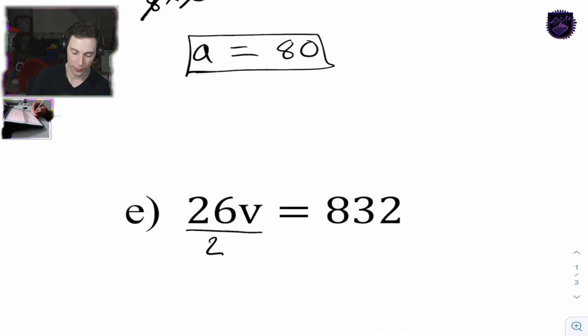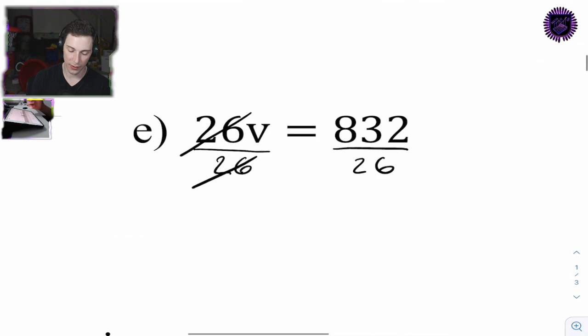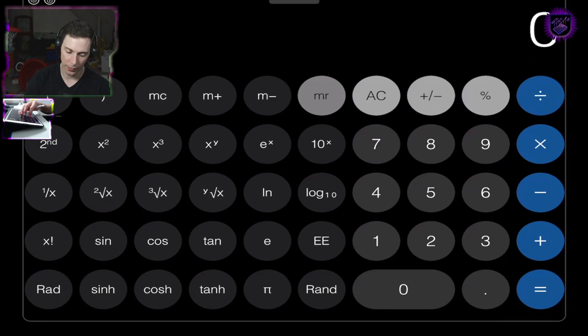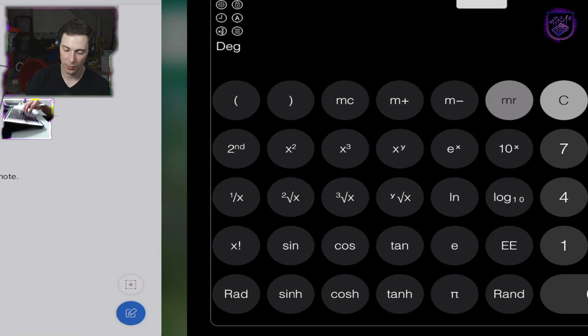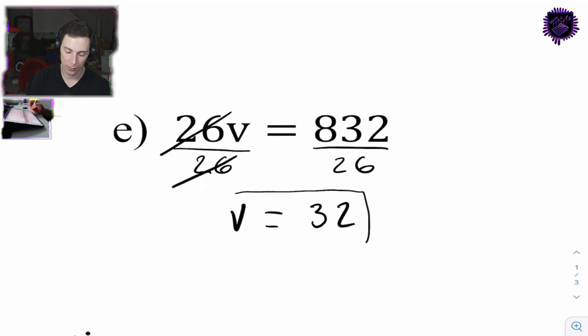Something times 26 equals 832. I'm going to divide by 26 on both sides. That cancels out. We're left with some complex division, so V equals - using my calculator - 832 divided by 26, which is 32.